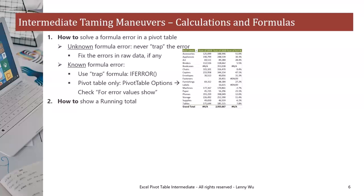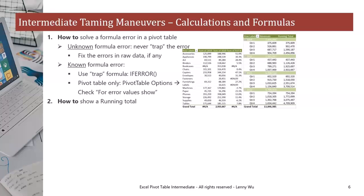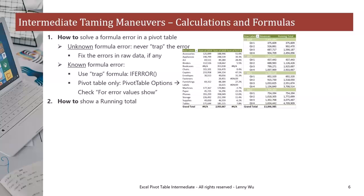Intermediate taming maneuvers. Number two, how to show a running total. For example, in Excel, we have the pivot table for all revenues by quarter. However, we'd like another column to show the year-to-date numbers, or the running total for each quarter. For example, quarter one, 375K. Running total for quarter two, 902K, which is the sum of 375K plus 526K, and so on.